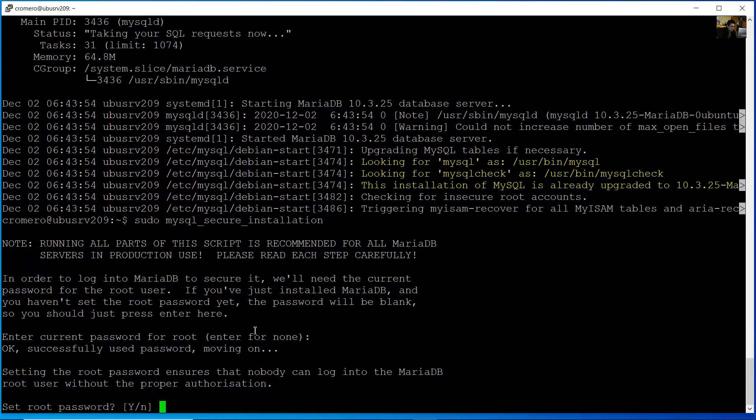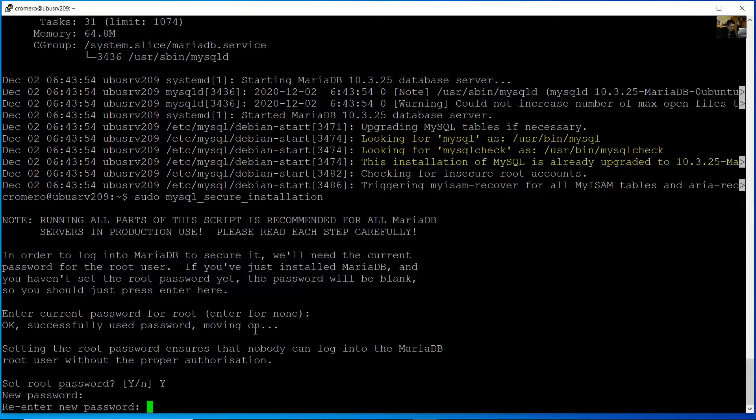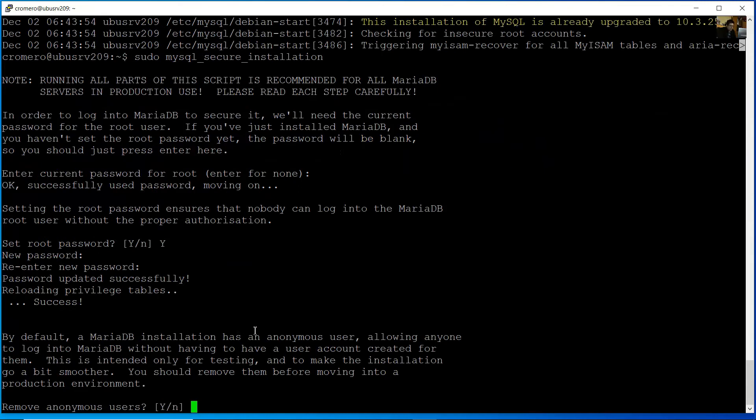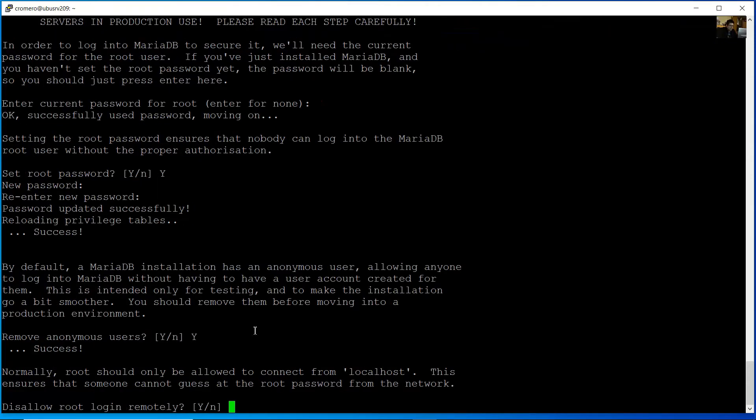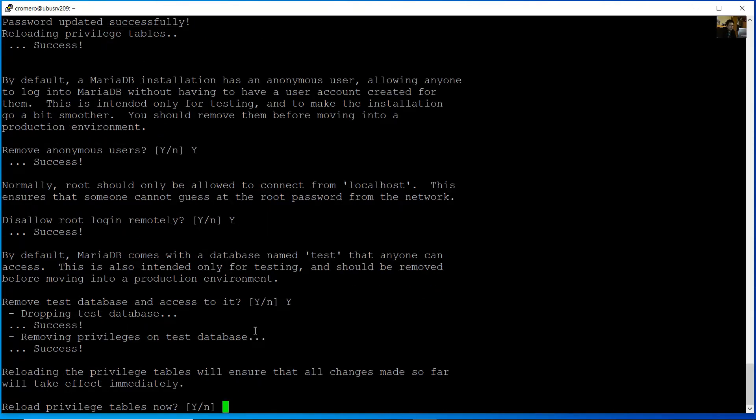Set root password? Yes. Enter and set the new password. Enter it again. Remove anonymous users? Yes. Disallow root login remotely? Yes. Remove test database? Yes. Reload privilege tables? Yes.